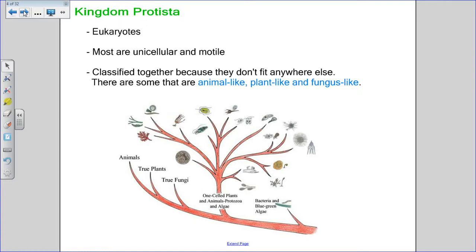Most members of kingdom protista are unicellular and motile, but there are some that are multicellular — the seaweeds. Seaweeds aren't considered plant-like enough to be in kingdom plantae, so they are put into kingdom protista because of other features they have, but they are multicellular, made up of millions of cells.